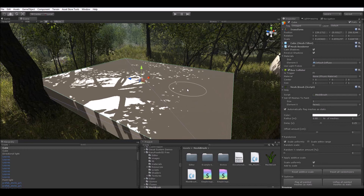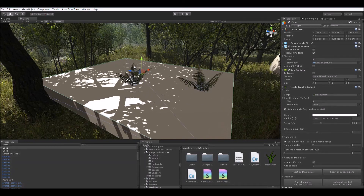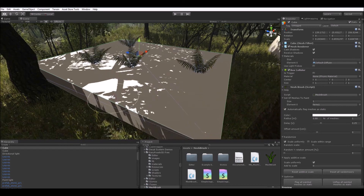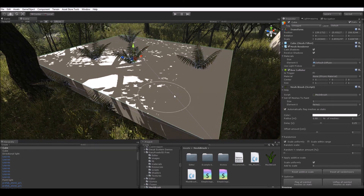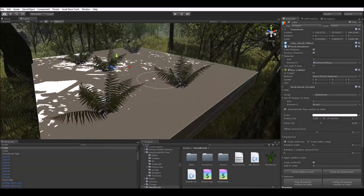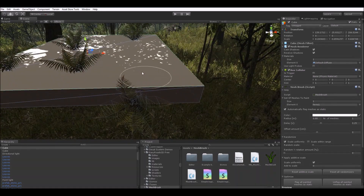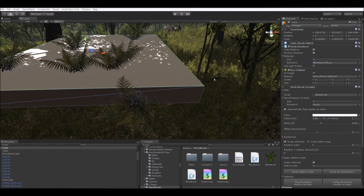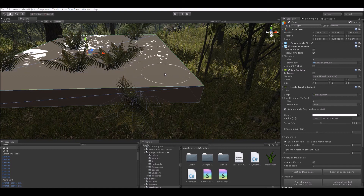Now we can press P on our keyboard and it'll paint our mesh. As you can see, the meshes we paint adapt themselves to the surface of our game object. But this is really plain and still very boring in my opinion, so let's add some variation to it.